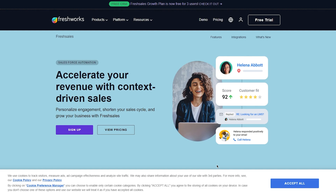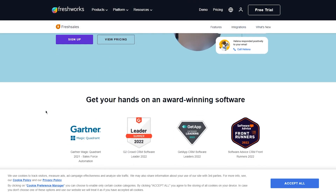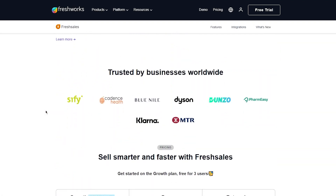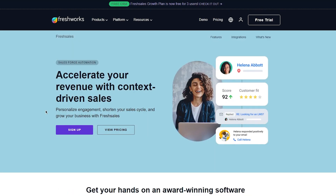Watch this video till the end for all the information. Before we get started, let's first talk about what Freshsales CRM is and what it can do for your business. Freshsales CRM is a cloud-based customer relationship management software that helps you manage your sales pipeline, track leads, and engage with your customers even on their website — accelerate your revenue with context-driven sales, personalized engagement, shorten your sales cycle, and grow your business.